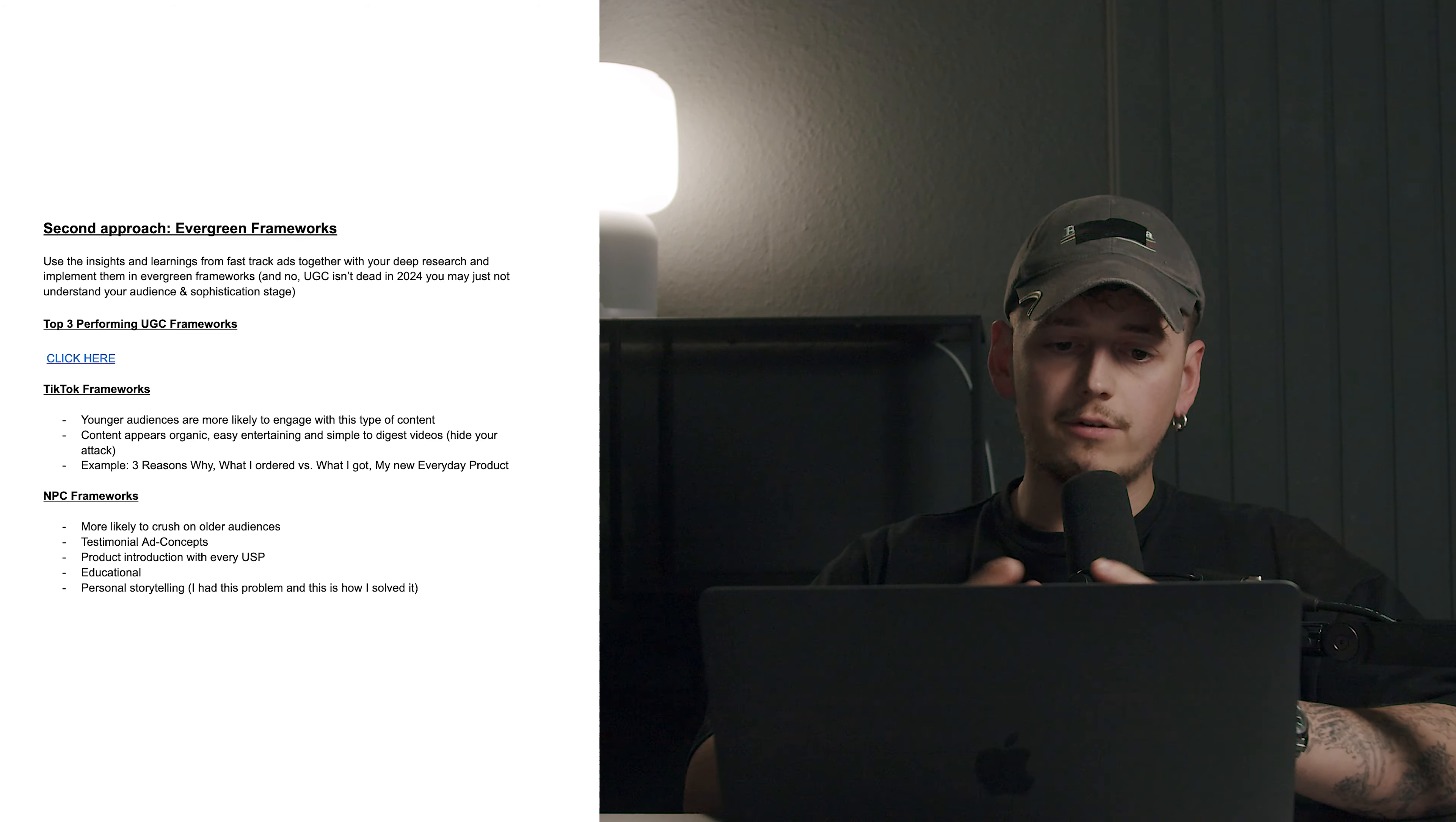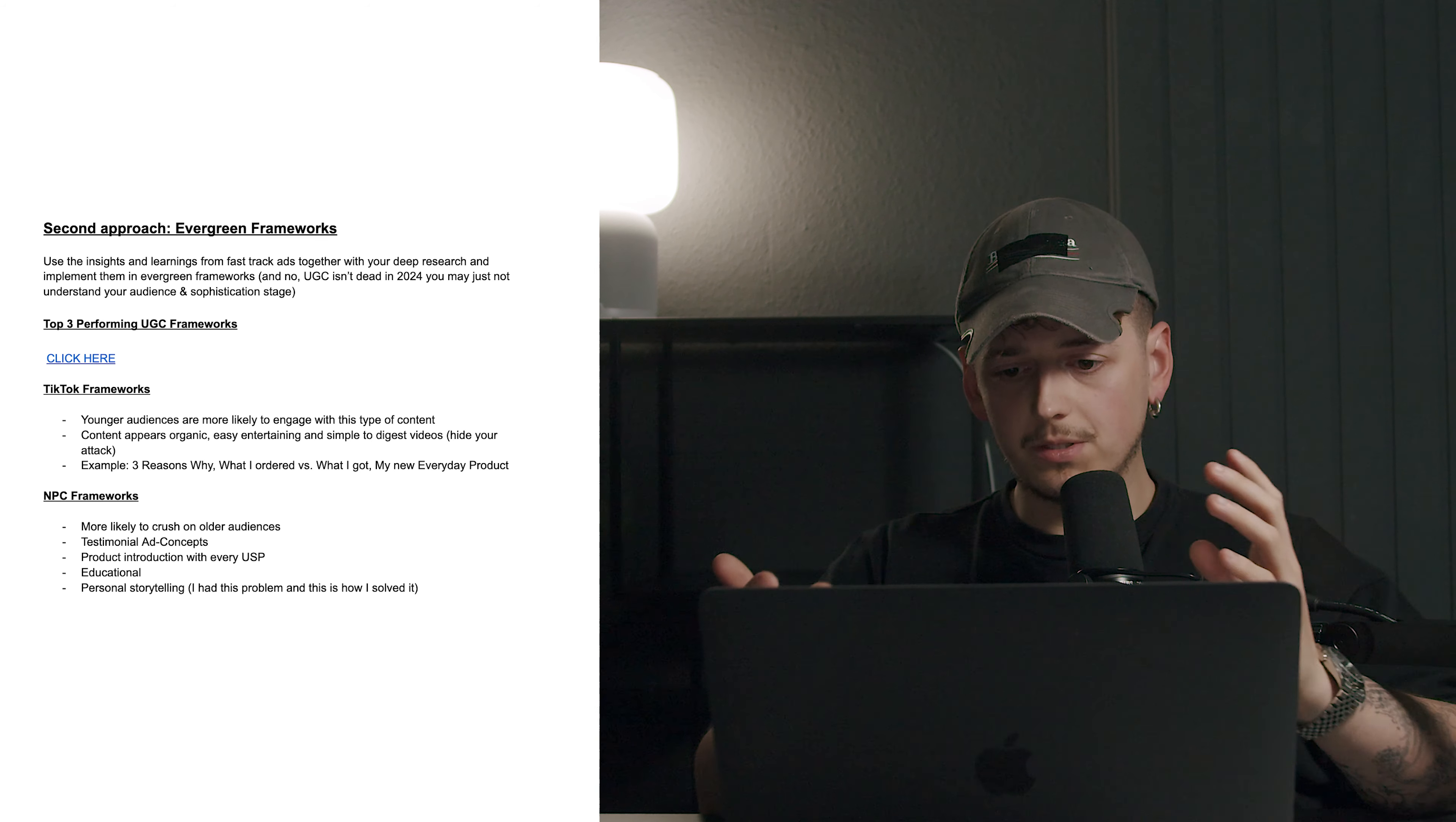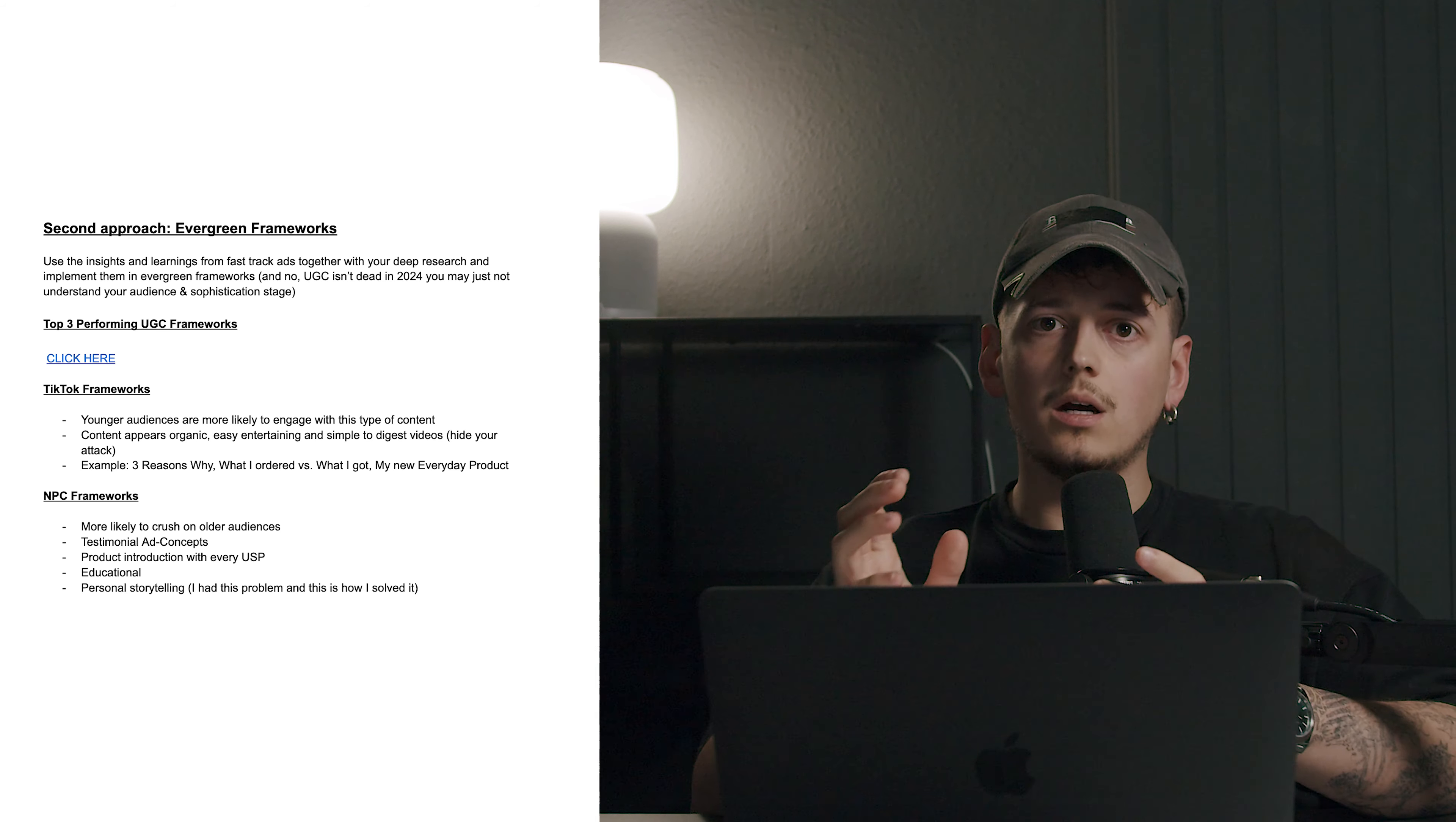Next up, we would have the NPC frameworks. These are more likely to crush on older audiences. This is more like a testimonial ad concept where you have an older looking person just in front of the camera, basically like how I'm sitting here right now and just like talk straight into the camera, introduce the product with every USP, have it a bit educational with a personal story or something. For example, like this problem, this is how I solved it. That's super simple testimonial-like content. It can work on its own very very good, but it could also work combined with your UGC ads and also your direct response ads, which we're going to talk about next to put in social proof for your ads.